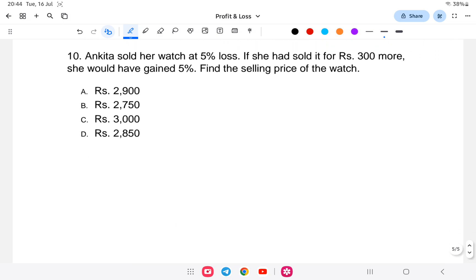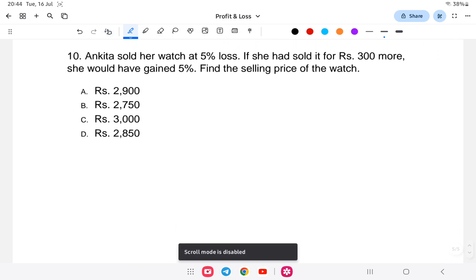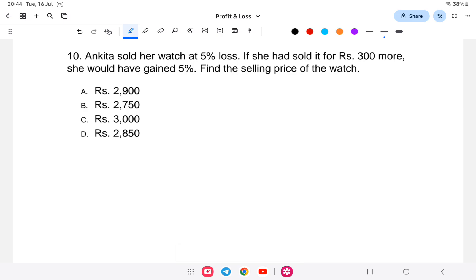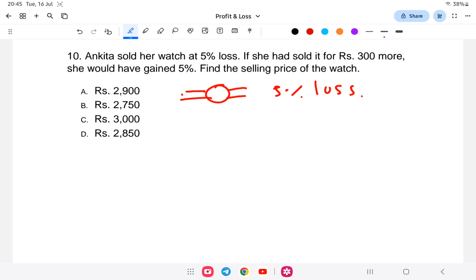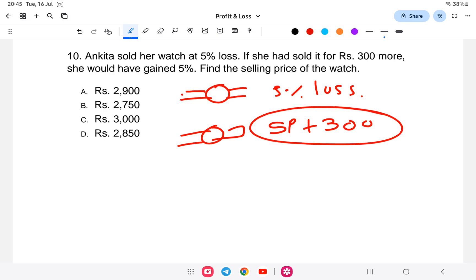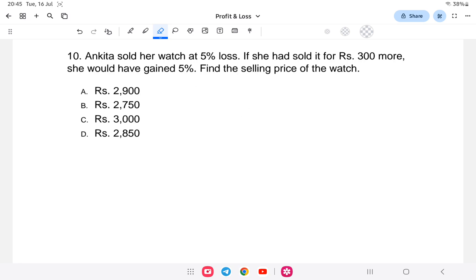The last question: Ankita sold her watch at a loss of 5 percent. If she had sold it for rupees 300 more, she would have gained 5 percent. What is the selling price of the watch? So Ankita sold the watch at 5 percent loss, and if the selling price were 300 rupees more, she would gain 5 percent.